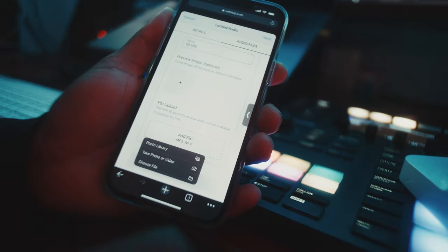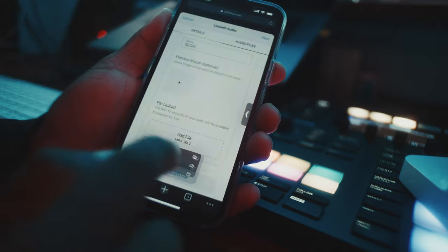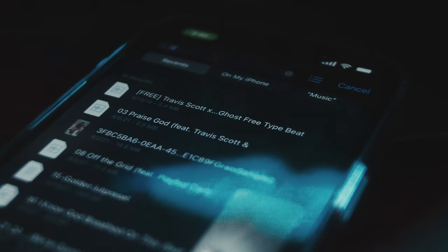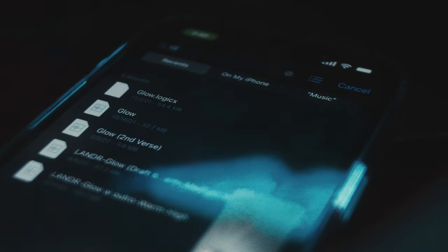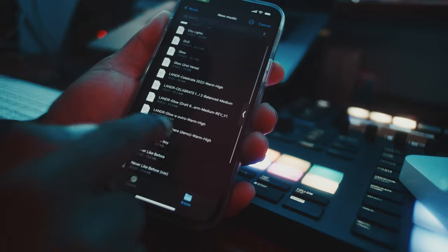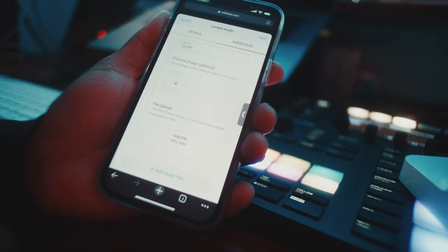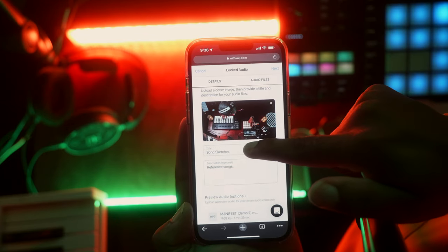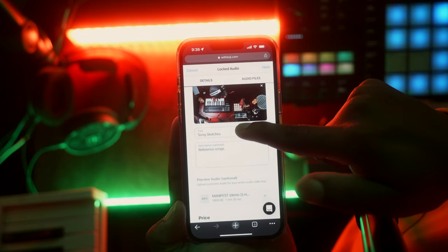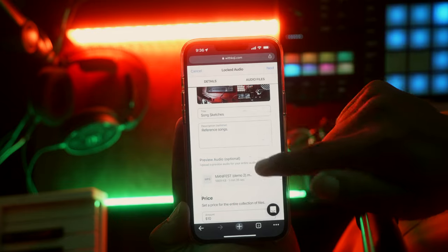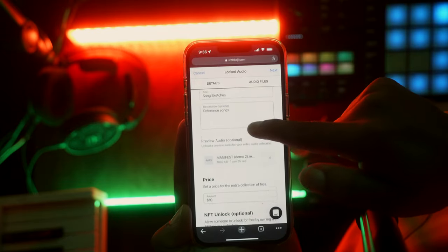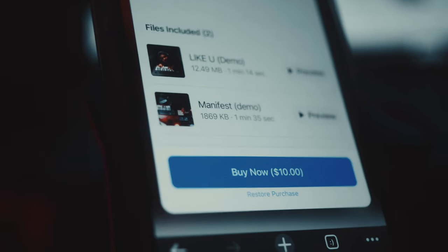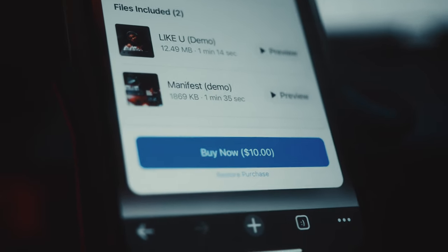What I would recommend you doing is uploading your songs to your Koji profile with Locked Audio. You can set the price to whatever you want, even if it's a free download, and then have people come to your profile. You can put it as one of the buttons at the top so it gets the most attention, which is what I did with my demos here. So instead of having to get 30 million streams just to make a dollar, you can make one sale and make $10.